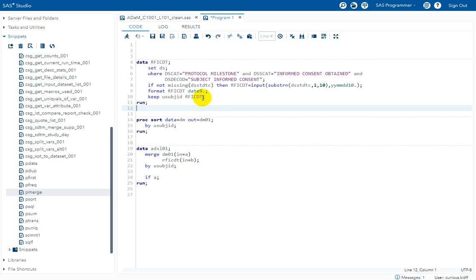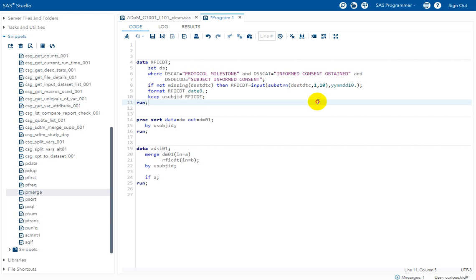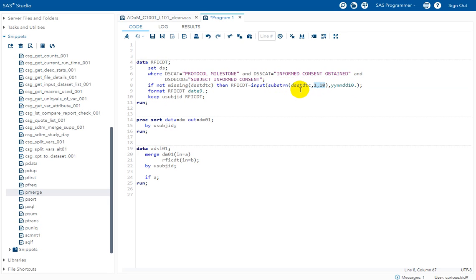And after that, what was supposed to be done? So on the selected records, we were supposed to extract only the date component from the DSSTDTC. So I am using substr function and extracting the first 10 characters from that variable. So if we have both date and time collected, so from 11th character, the time portion would start. The 11th character, in fact, would be a letter T, which indicates that time portion begins.